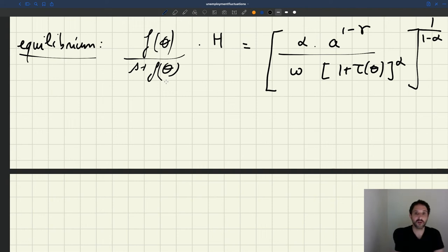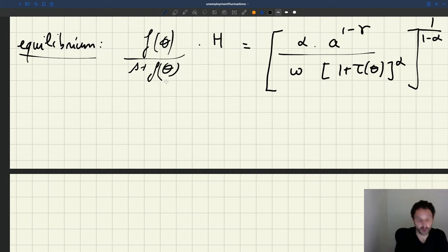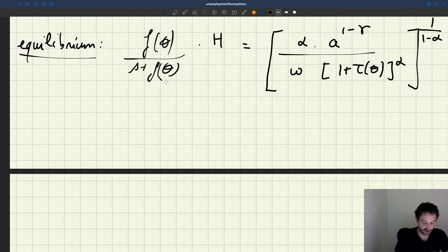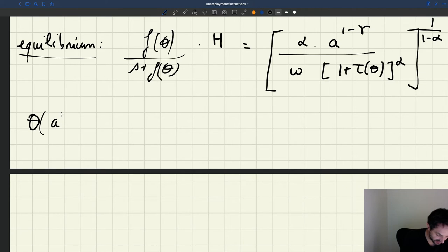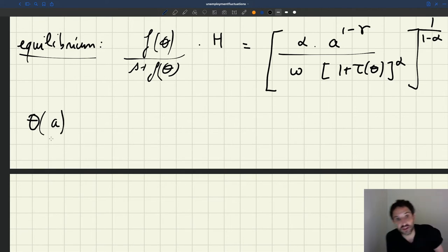All right, so here we go back to our equilibrium condition that supply is equal to demand. As we said, this equilibrium condition defines tightness as an implicit function of productivity A.